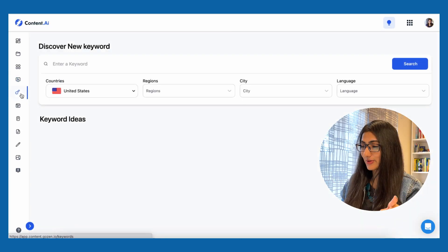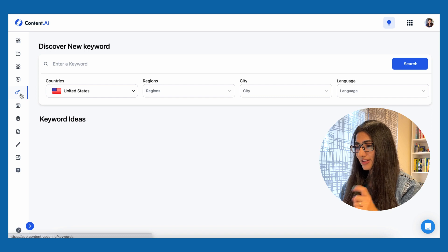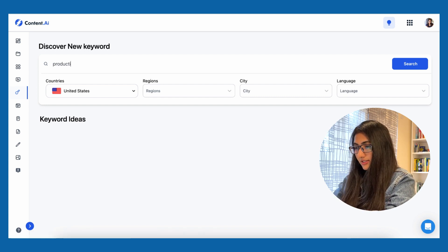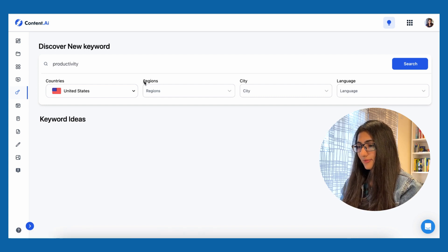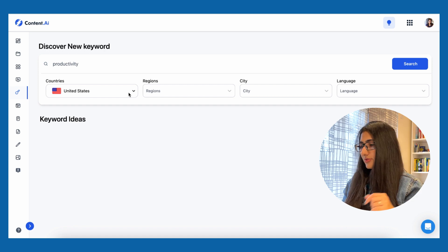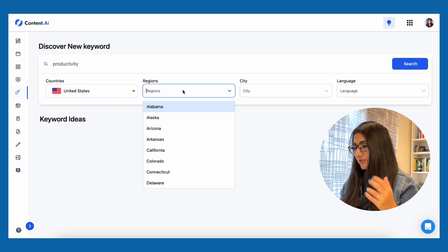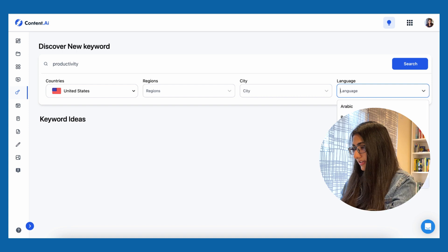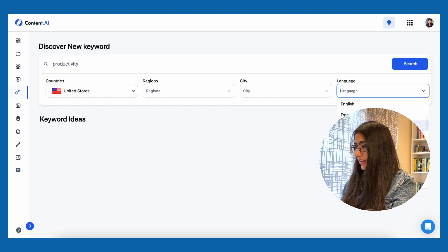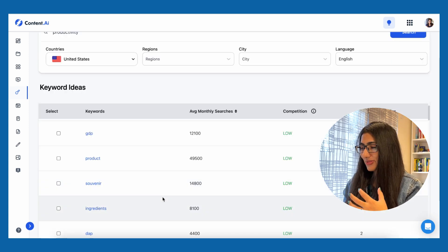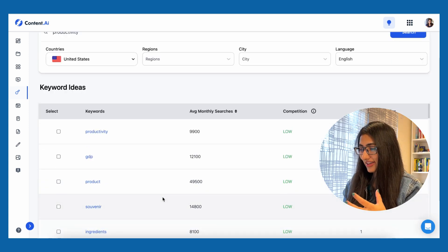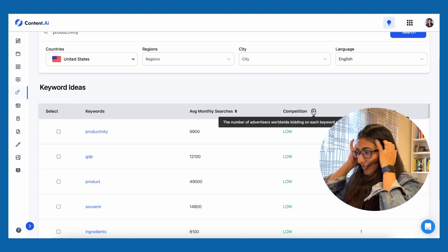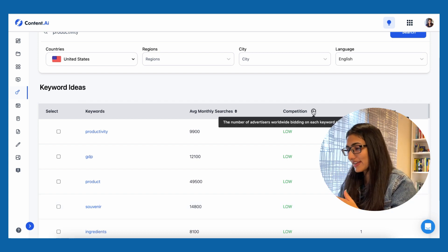The next feature is the keyword idea tool. Here you can enter a keyword like 'productivity,' choose a country — I'll stick to US — set the language to English, and click search. Here are the keywords I can use, and it's showing me the competition index for each of those keywords.